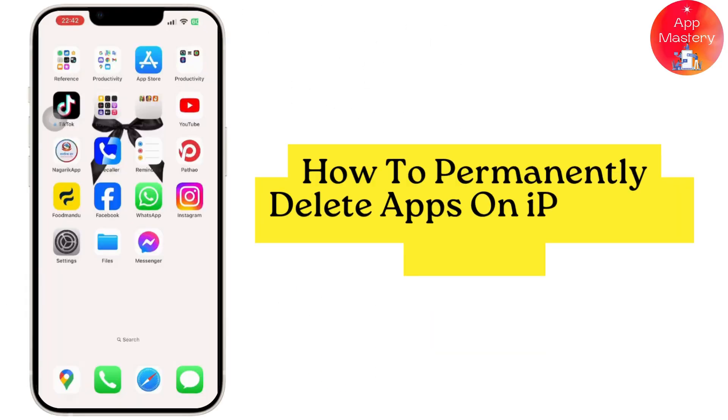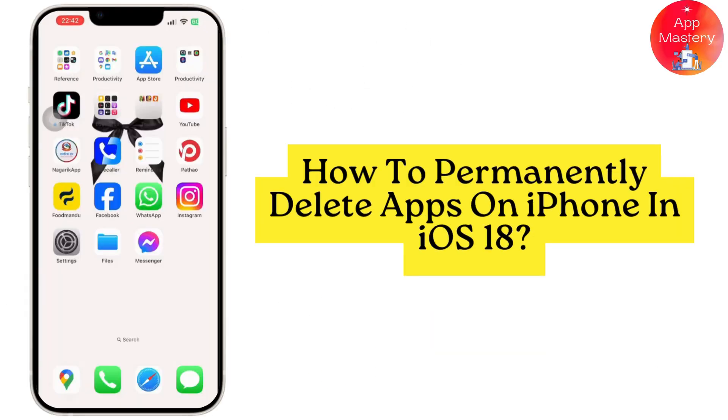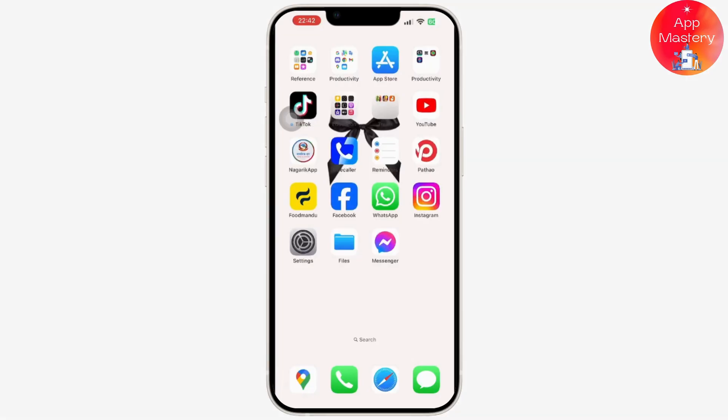How to permanently delete apps on iPhone. First thing first, tap and hold the app icon you want to delete on your iPhone's home screen until the icons start to jiggle.